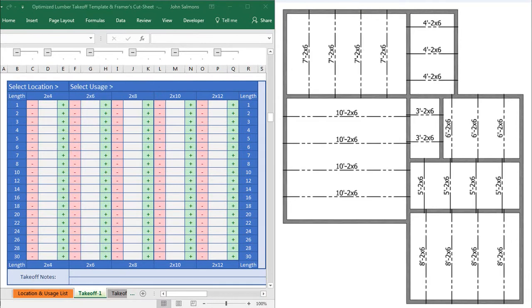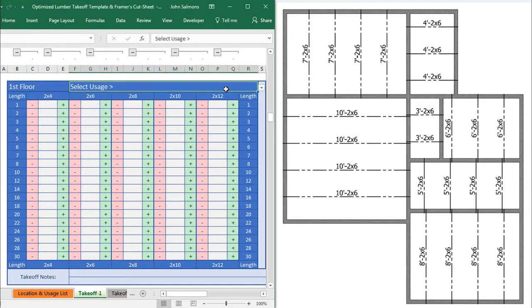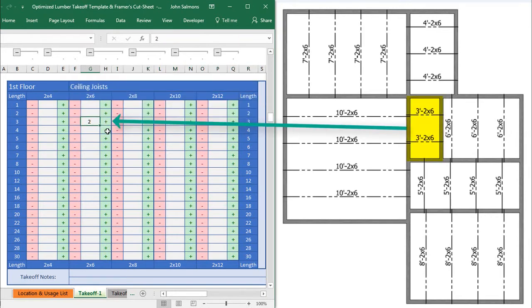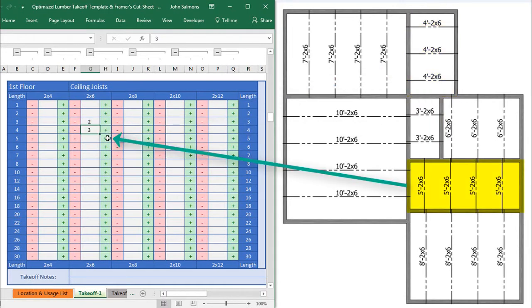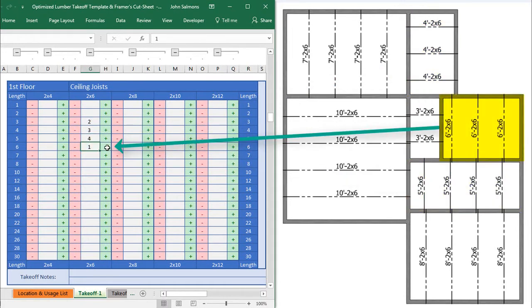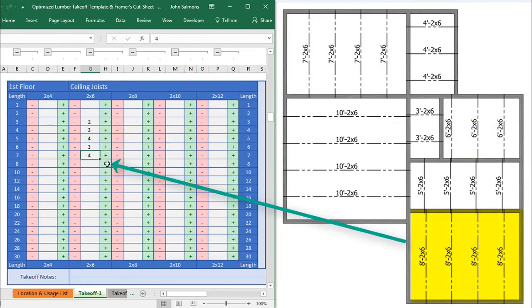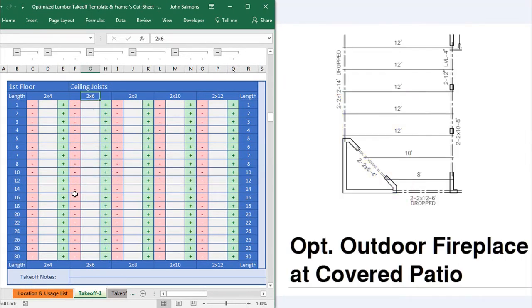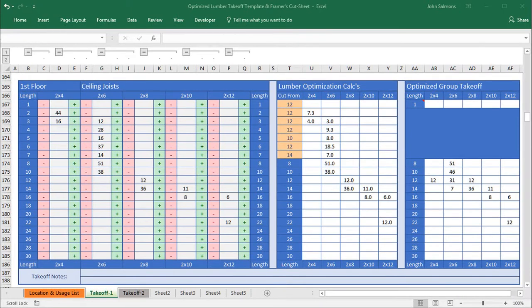As you estimate, the spreadsheet keeps track of everything you count. Let's do a quick takeoff of this very simple ceiling joist plan — first set the location to first floor and the usage to ceiling joists. Each click of the green plus cell adds one to your count. If you estimate structural plan options, the pink minus cells are great for backing out quantities. Every estimator knows how easy it is to lose count with all the distractions happening around us — phones, emails, text messages, whatever. The spreadsheet keeps track of everything that's already been counted and what still needs to be counted, without being phased by everything happening around you.